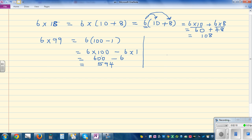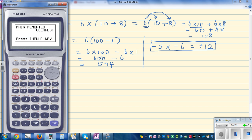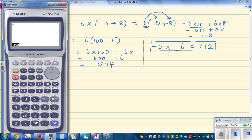Now, what happens when we use negative numbers? You should know that multiplying two negatives gives a positive. For example, negative 2 times negative 6 is positive 12. You can check this on the calculator — negative 2 times negative 6 is positive 12.